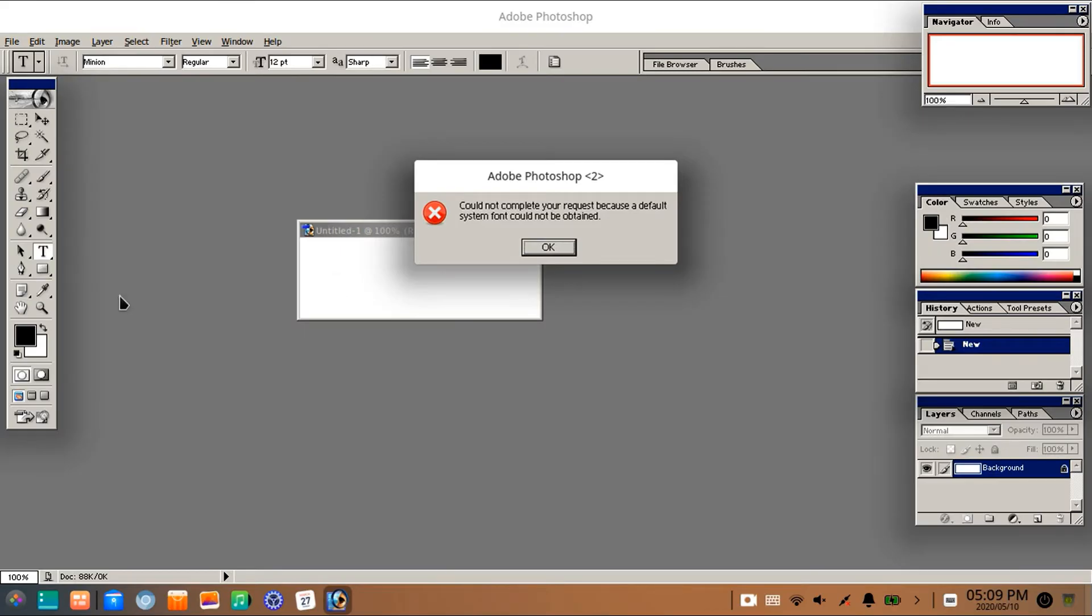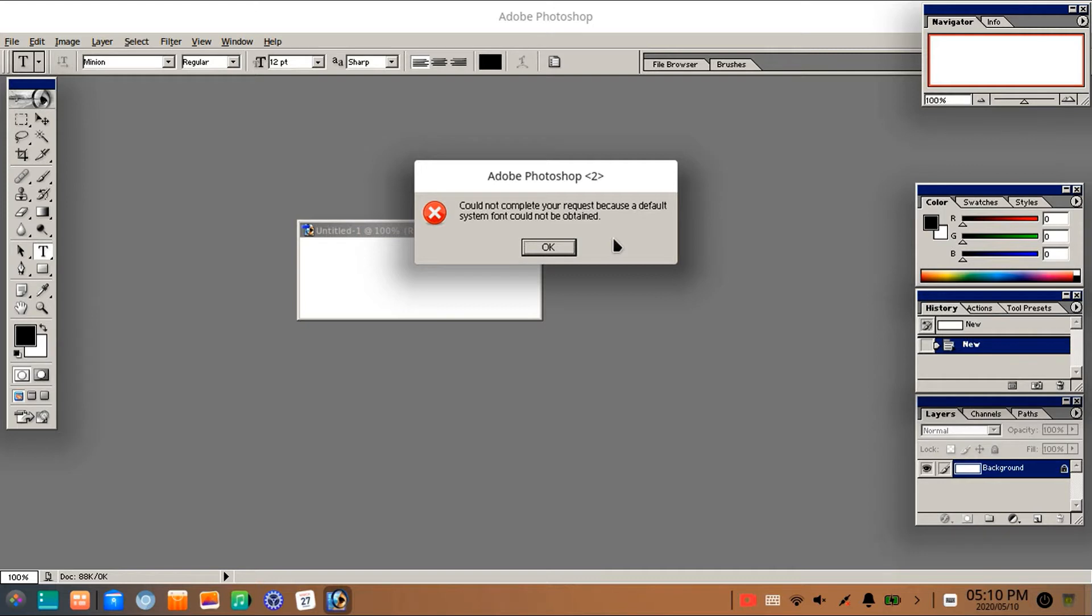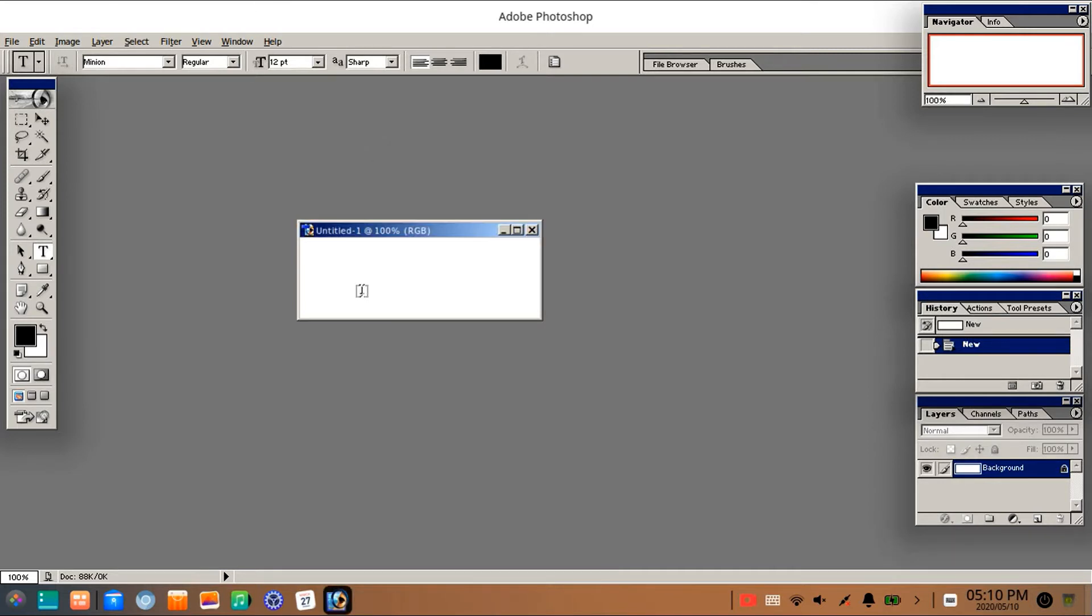Hello everyone, welcome to my channel Free Akin Tutorial. In this video I'll show you how to fix an error message saying 'could not complete your request because a default system font could not be obtained' in Photoshop running under Linux operating system.